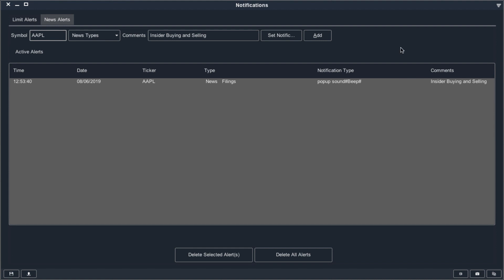Once the alert is added, you will receive a notification every time a news story fits this criteria. This is particularly convenient for keeping track of stocks where news stories can have a big impact on the stock price. For example, many low float OTCs or NASDAQs can receive some momentum when they release a specific type of press release. You may not want to watch these stocks every day, but you definitely want to be alerted when they release a new story.